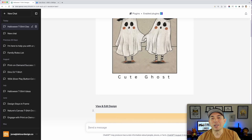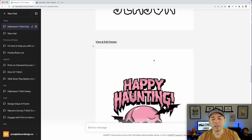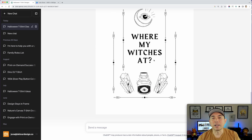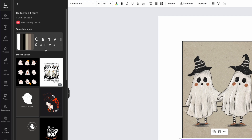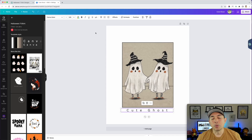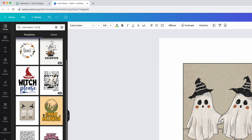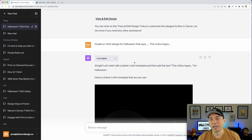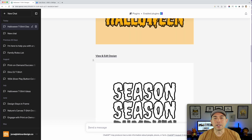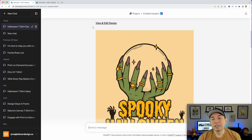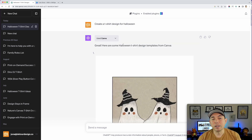Long story short, right now it doesn't work like I think we were all hoping — where you type something in and it creates a t-shirt design like Ideogram. All it does is pull these Canva templates into ChatGPT. I would suggest going straight to Canva and doing your search there. My hope is maybe they're adding this now for later, as AI keeps getting better.